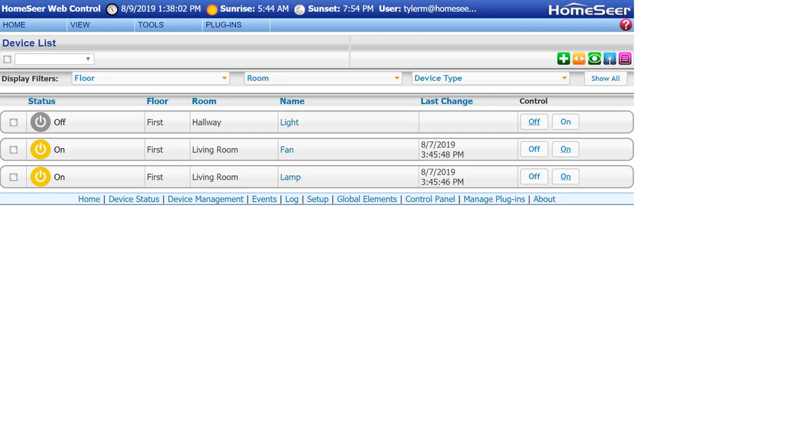Before you begin adding your new HomeSeer outdoor camera, make sure HS3 and HomeSeer Mobile are both up to date. Once this is done, it is important to make sure that the account you are logged into HomeSeer Mobile with has administrative rights.